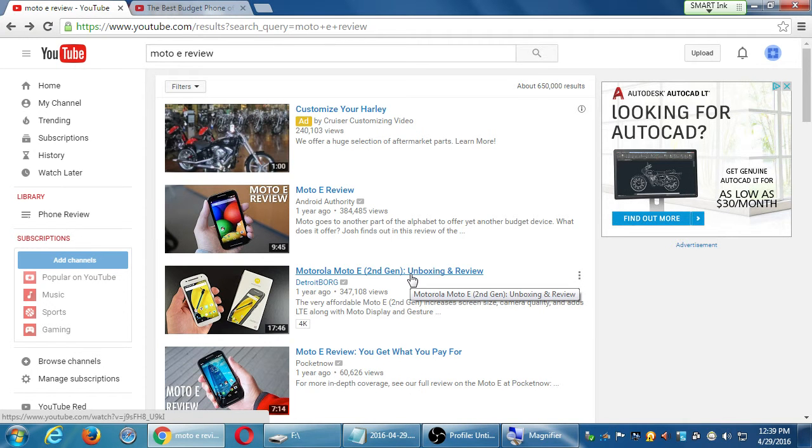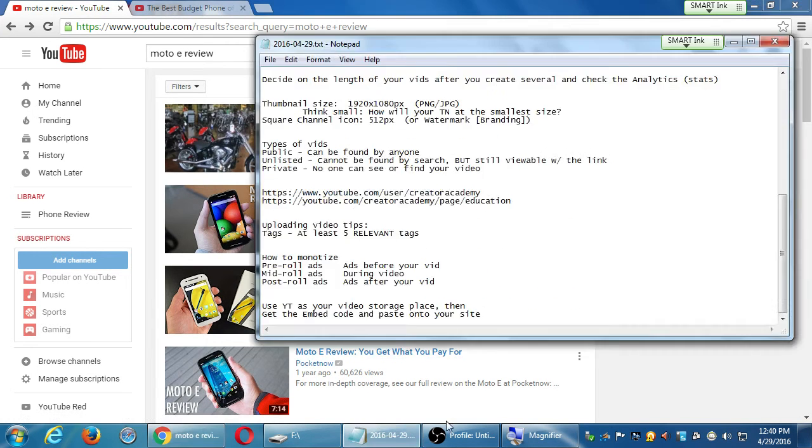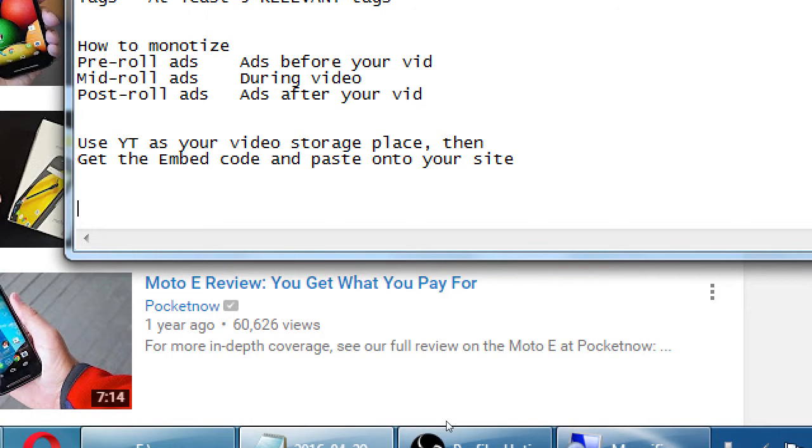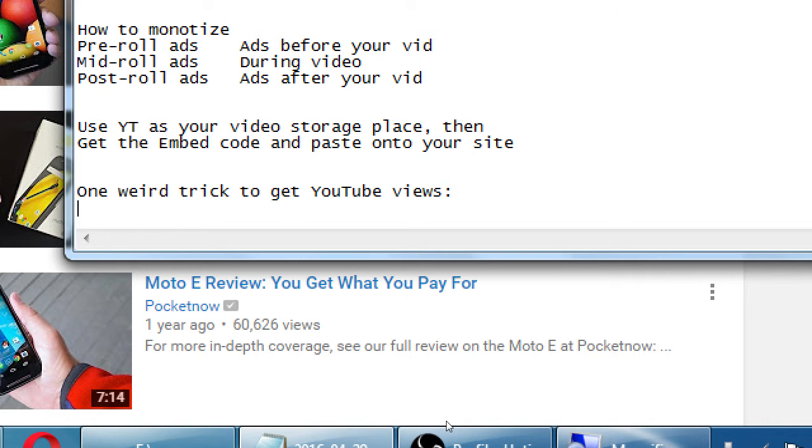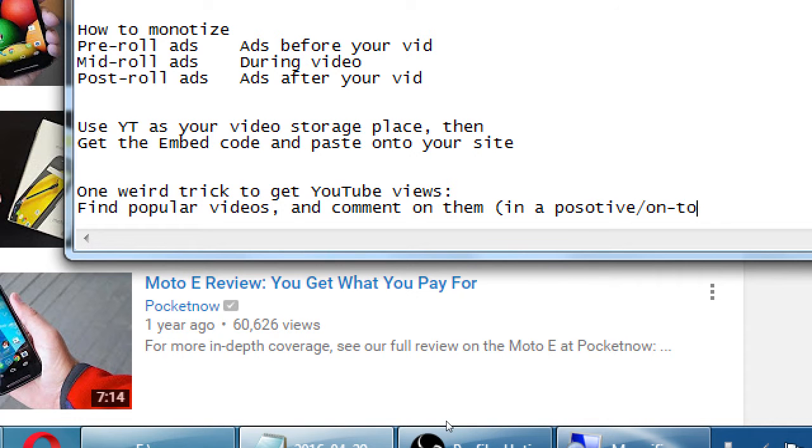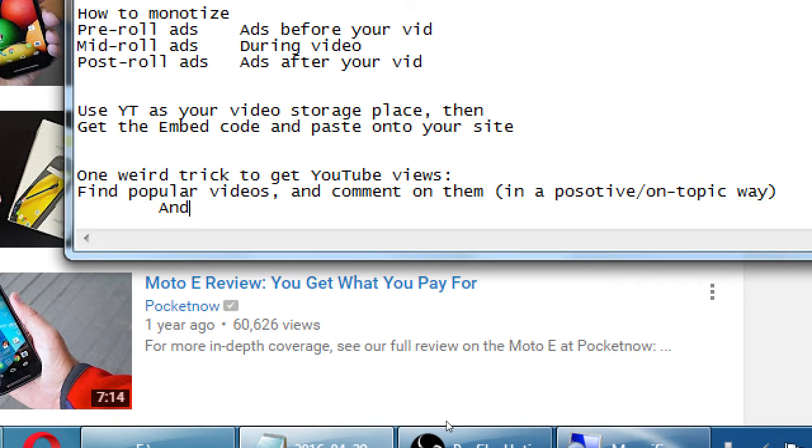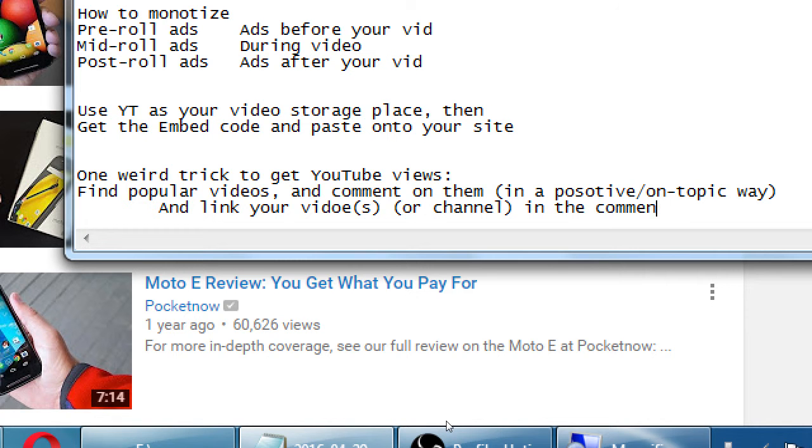So one weird trick to get you to use: find popular videos and comment on them in a positive, on-topic way, and link your videos or channel in the comments, so piggyback on their popularity.